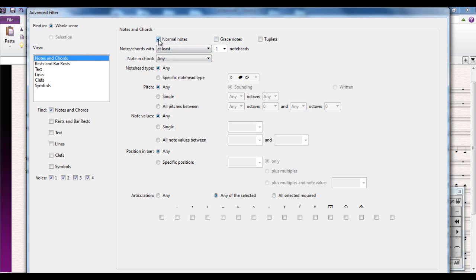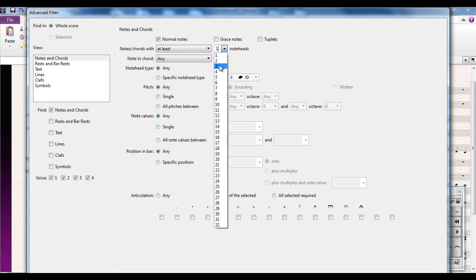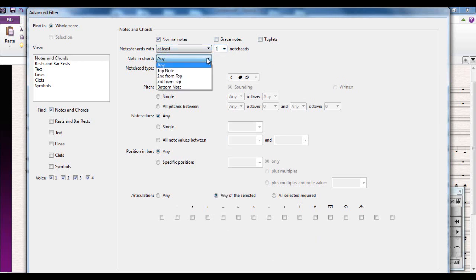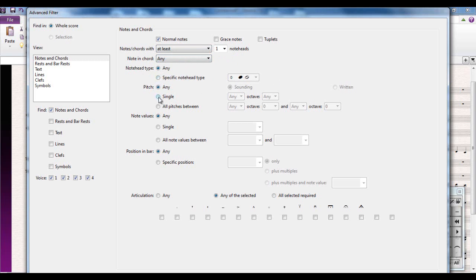You can select normal notes, grace notes, or triplets with whatever type of note head you want. So if you're working with for example percussion music you might want to select all the cymbal music which is going to have note head two which is the crosses. Which note in the chord - top, middle, bottom, second, third or fourth. Whatever type of note head you can have, whatever pitch you can specify. So you can have every instance of a G or every instance of a G in octave four or you can have all notes between point A and point B.